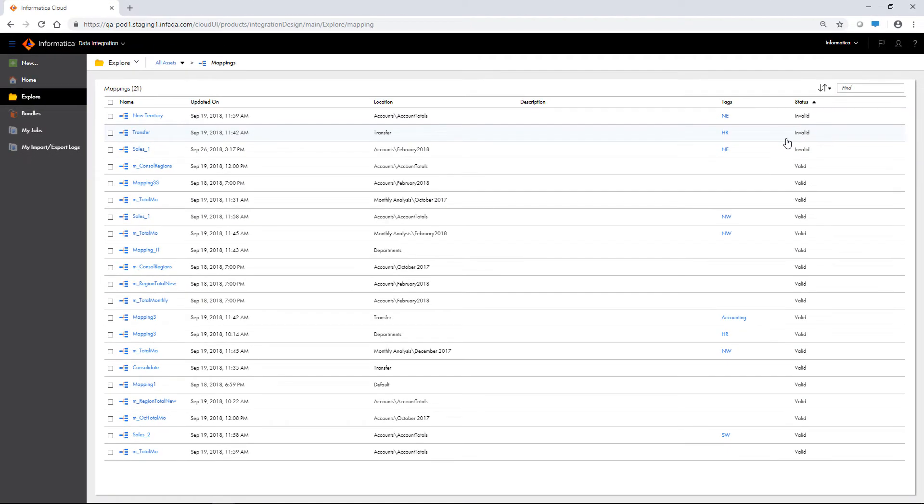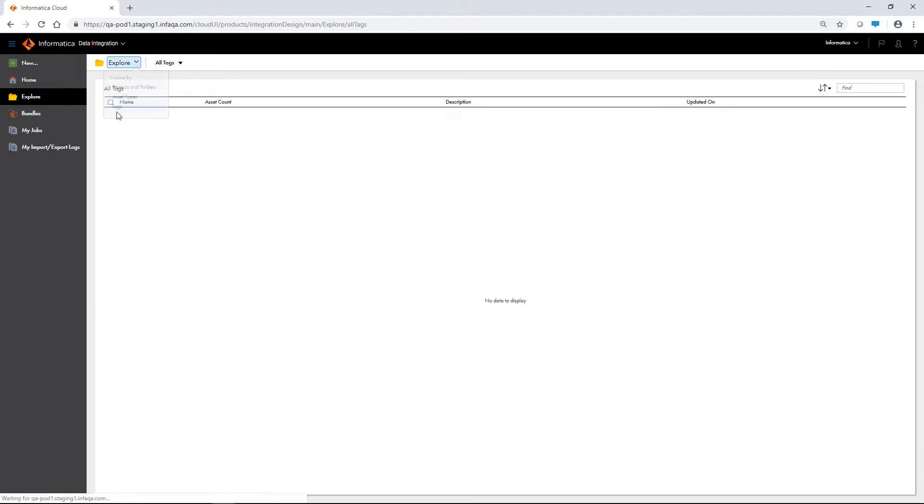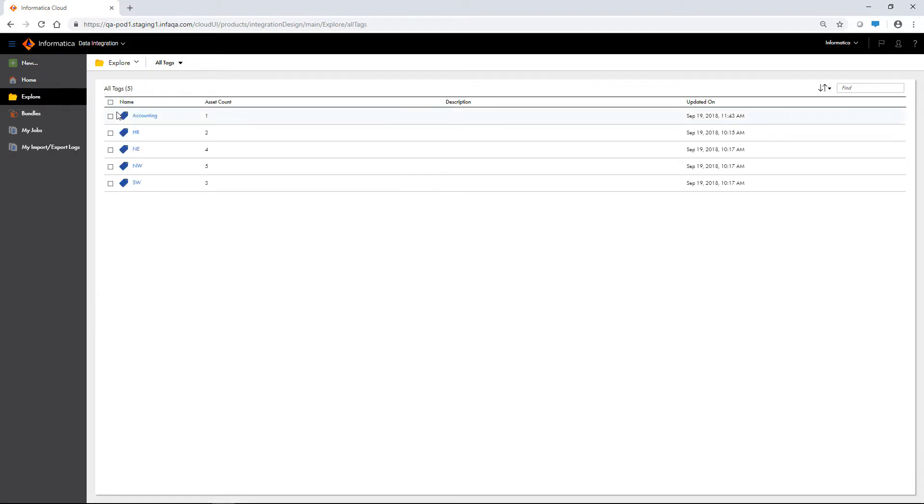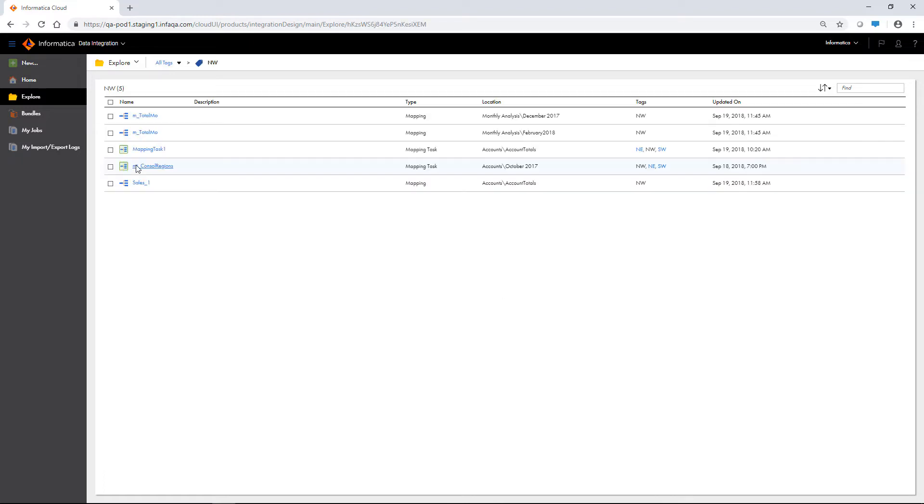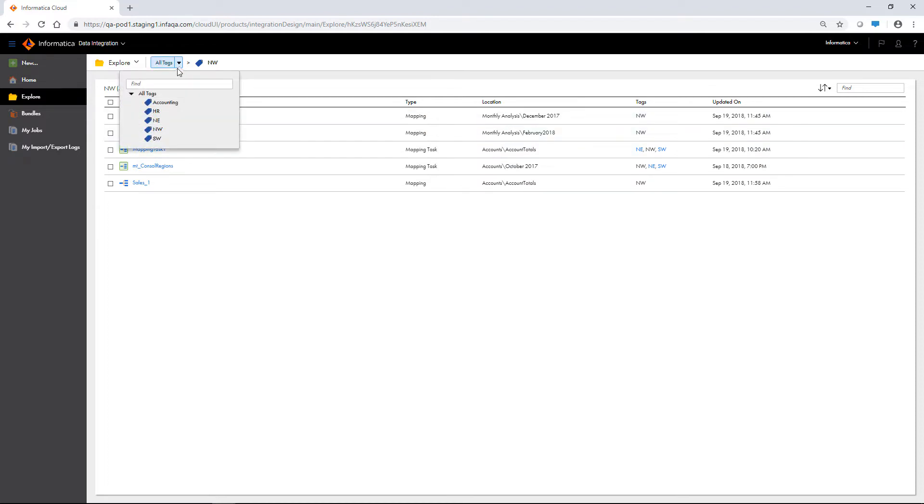You can assign tags to assets that share similar attributes. Explore by tags to view all the tags in your organization. Click a tag name to view the assets assigned to that tag. To view a different tag, expand the all tags menu and select a different tag.